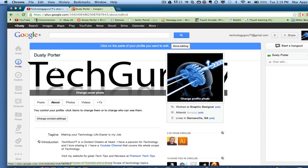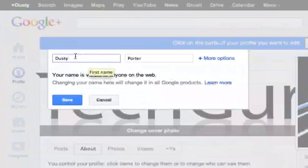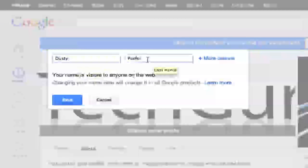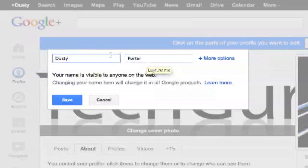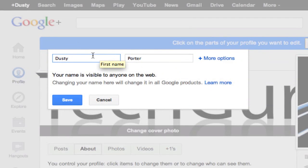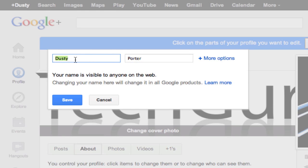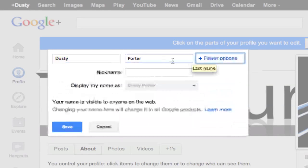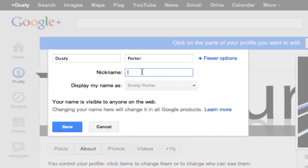If you click right here where your name is currently, you will see I have my first name as well as my last name. Now I can actually go in here and change my last name, change my first name, but if you go over here to more options, you can actually set up a nickname.